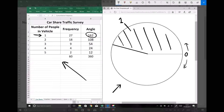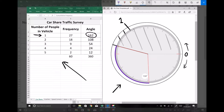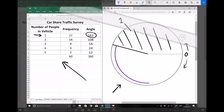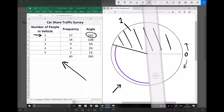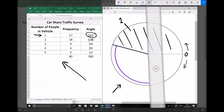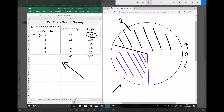Moving on to my second segment, which is going to be 108 degrees. 108 degrees from my starting point is marked there. I'm going to mark out my segment, remove the line produced by my protractor, and shade the box. That represents cars with two people in.